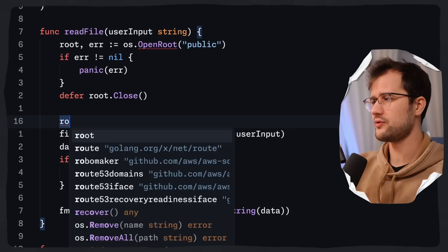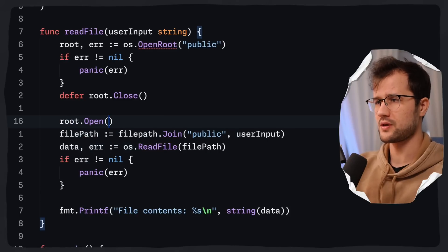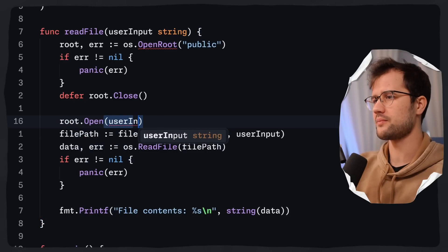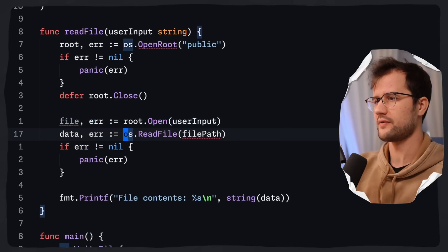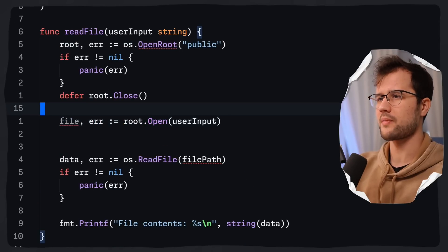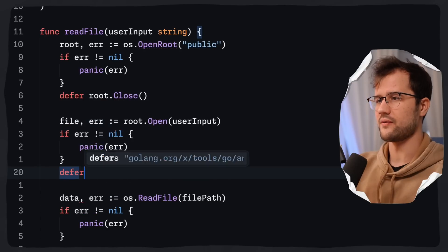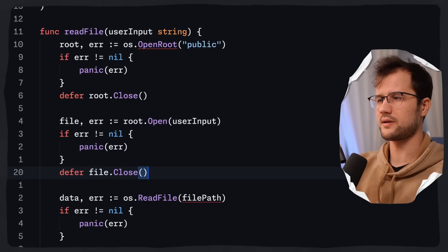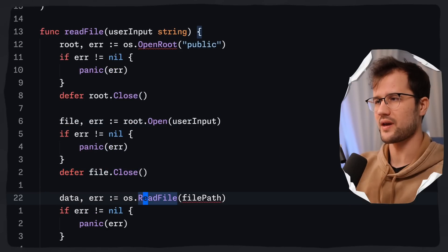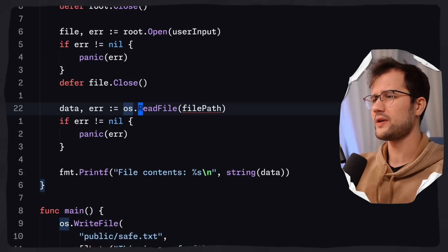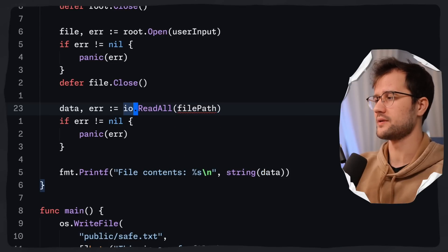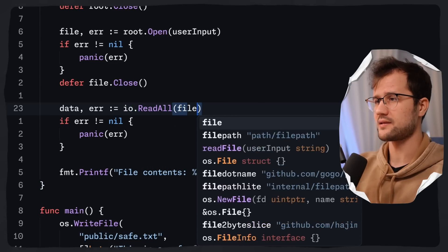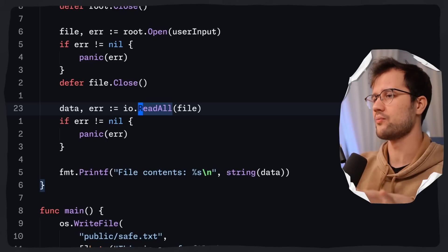We leverage the root.Open function, passing the user input. This returns a file and an error. We do the same error check with panic, then defer file.Close to clean up memory. Instead of os.ReadFile, we use the io.ReadAll function from the io package, which takes the opened file and reads its contents.